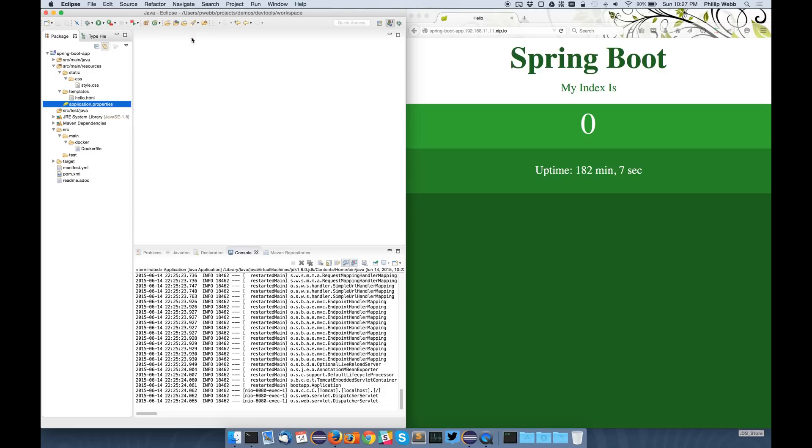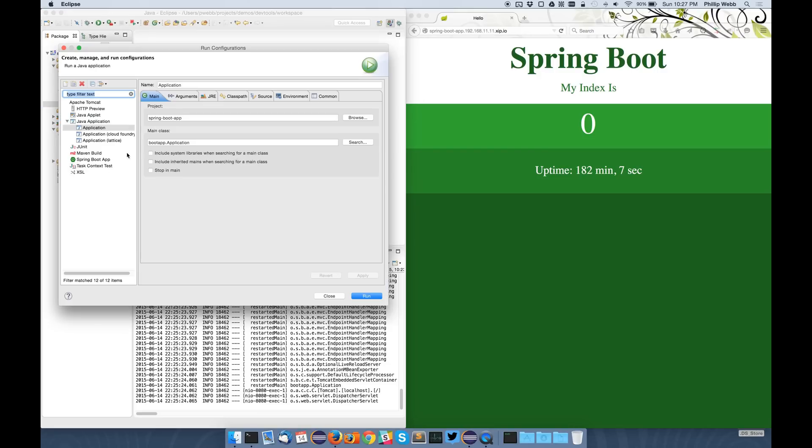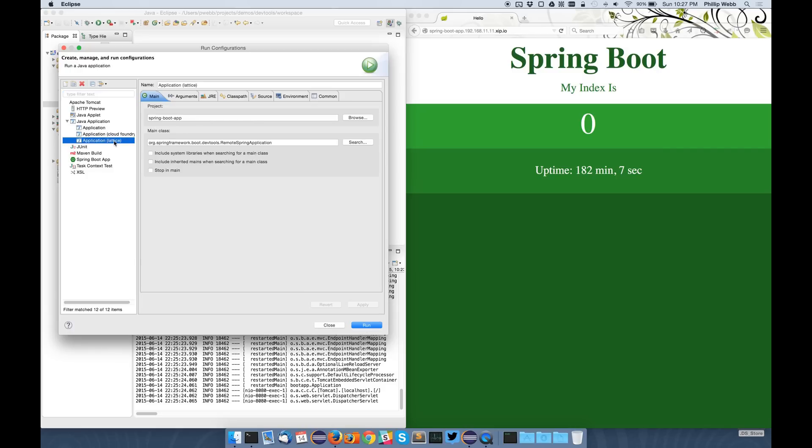So with this application running, I can now actually connect my local development environment to that remote application and do some remote debugging. So to do that, what you do is you have an additional run configuration. So you create a run configuration that points to your project as it usually would, but rather than running your main method, you run a new main method that's part of Spring Boot. So in this case, I'm running RemoteSpringApplication.